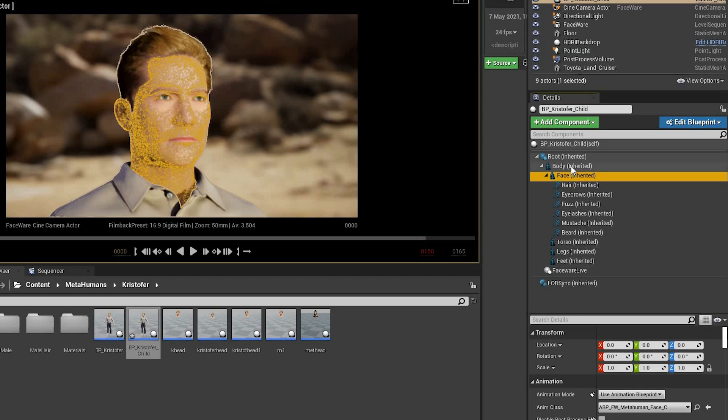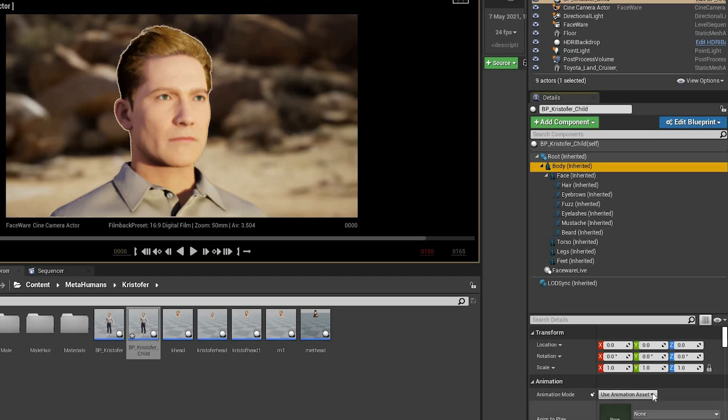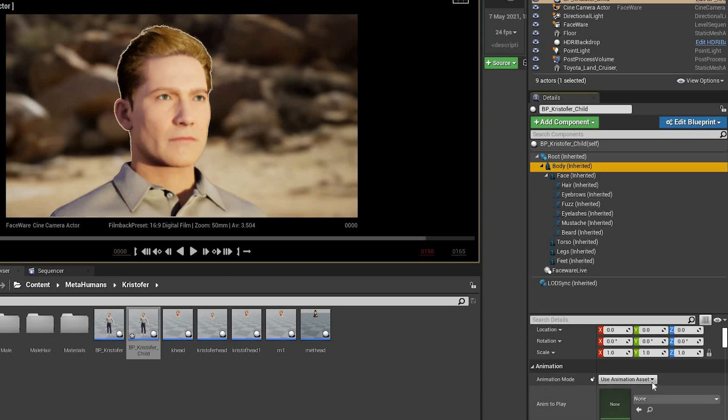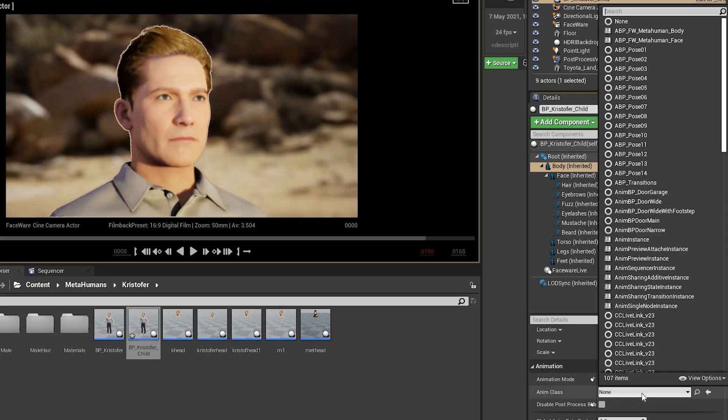And go to body. And change it to Use Animation Blueprint. And select the MetaHuman body.